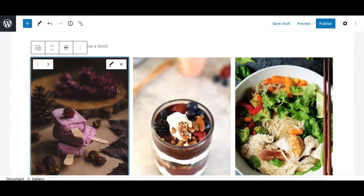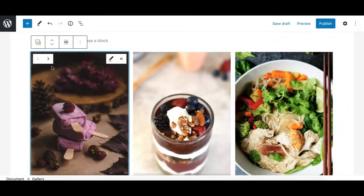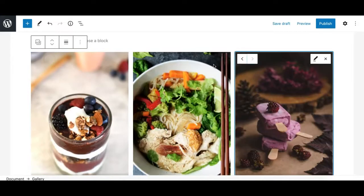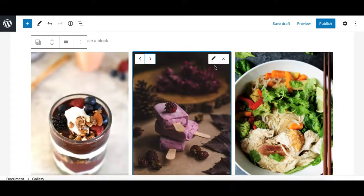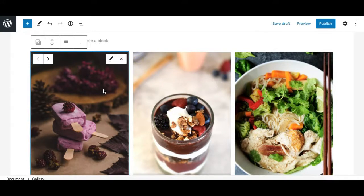If you need to rearrange the gallery images, you can simply click on the mover icons to move a particular image to any position you want. This is easily done in the Gutenberg gallery block — you don't need to edit the gallery and rearrange from the media library inserter as was previously required with the classic editor.